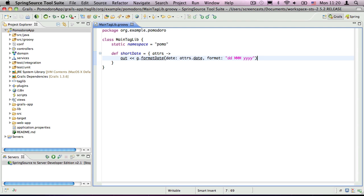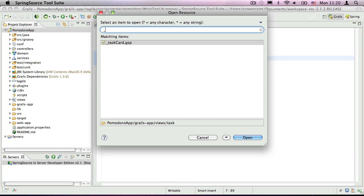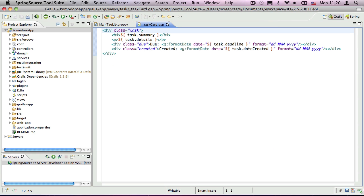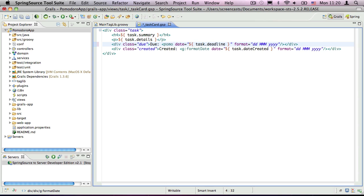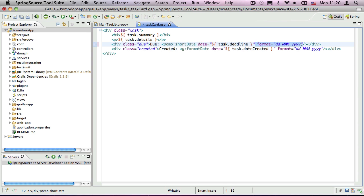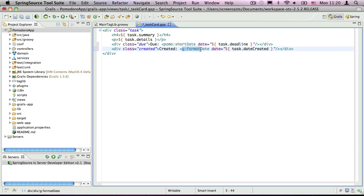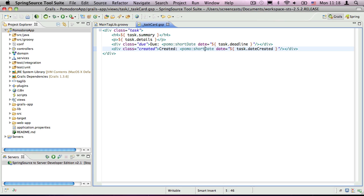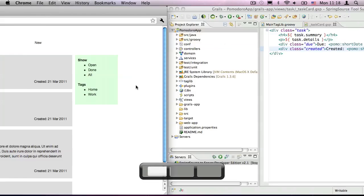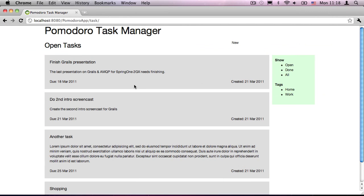The tag is now ready to use, so let's incorporate it into the partial template for tasks. We replace the references to format date with short date, and remove the format attribute. Note that I'm using a prefix of pomo for our tag. That's the custom namespace we specified earlier. If we refresh the main page, we should see the same as before.